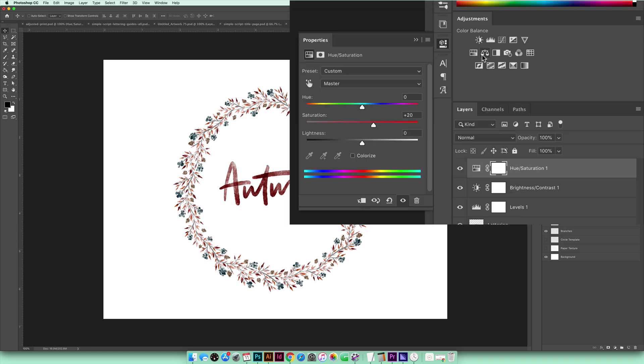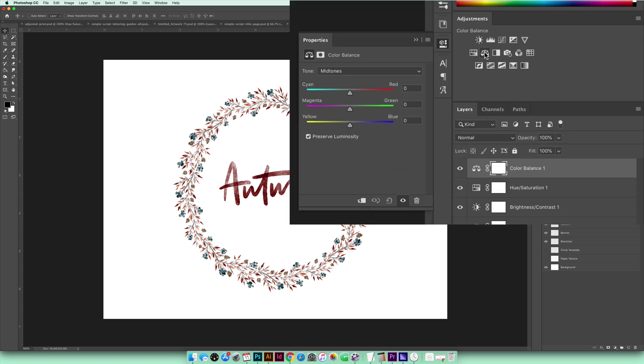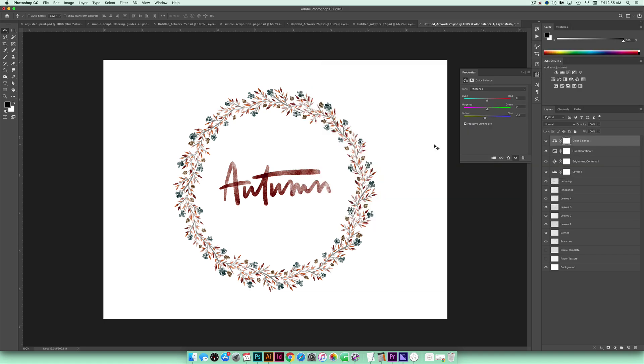So I can do that by coming over to my color balance right here and I just want to toggle my yellows to the left. So I'm upping the amount of yellow in my layout and that looks pretty good. I think I'm going to come up to like negative 10 right here. So now we can print it out and see what it looks like.